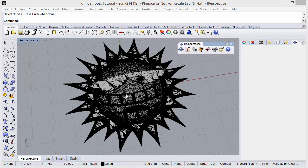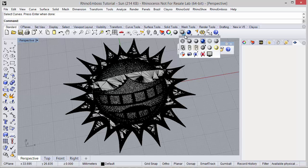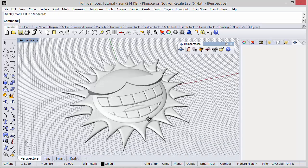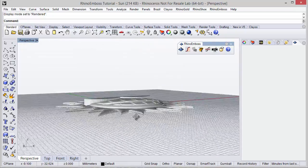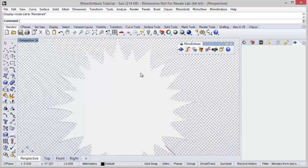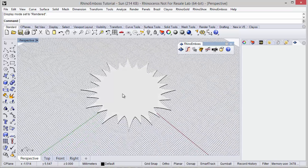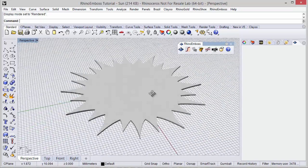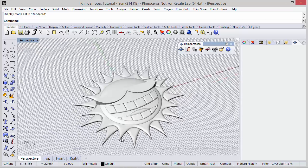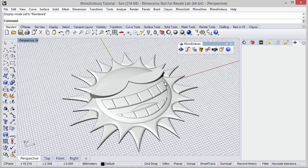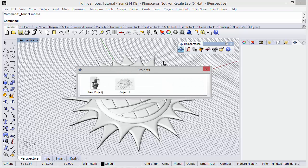OK. The mesh was successfully created. Let me change display mode to render. The results are really good. We can see, in the bottom, the cap type — flat bottom. Very good. This is the idea. Also remember, at any moment we can go back to Rhino-Emboss and select the project and go back to edit mode or make a new project.